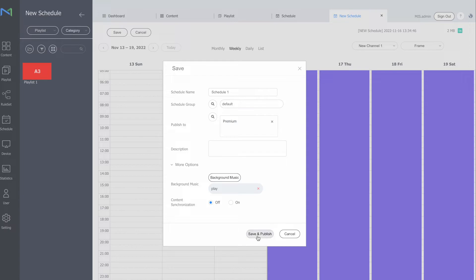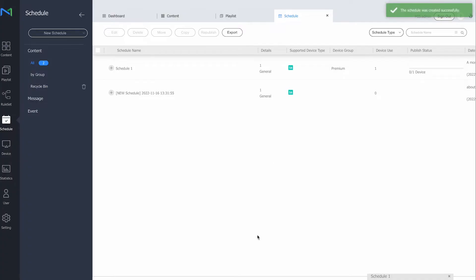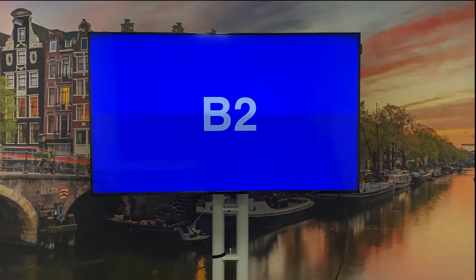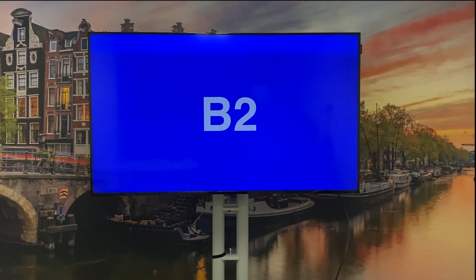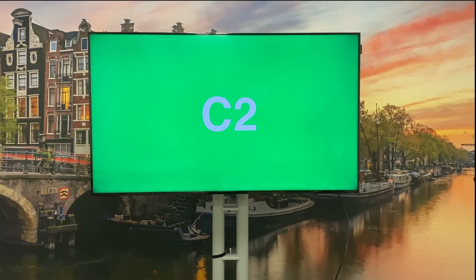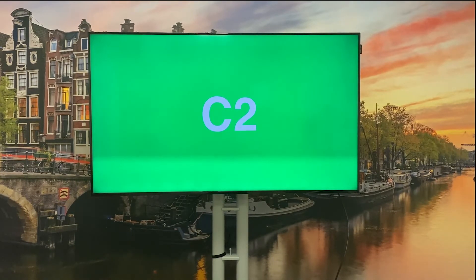So if I click on save and publish, as you can see the content is now running with the music in the background.